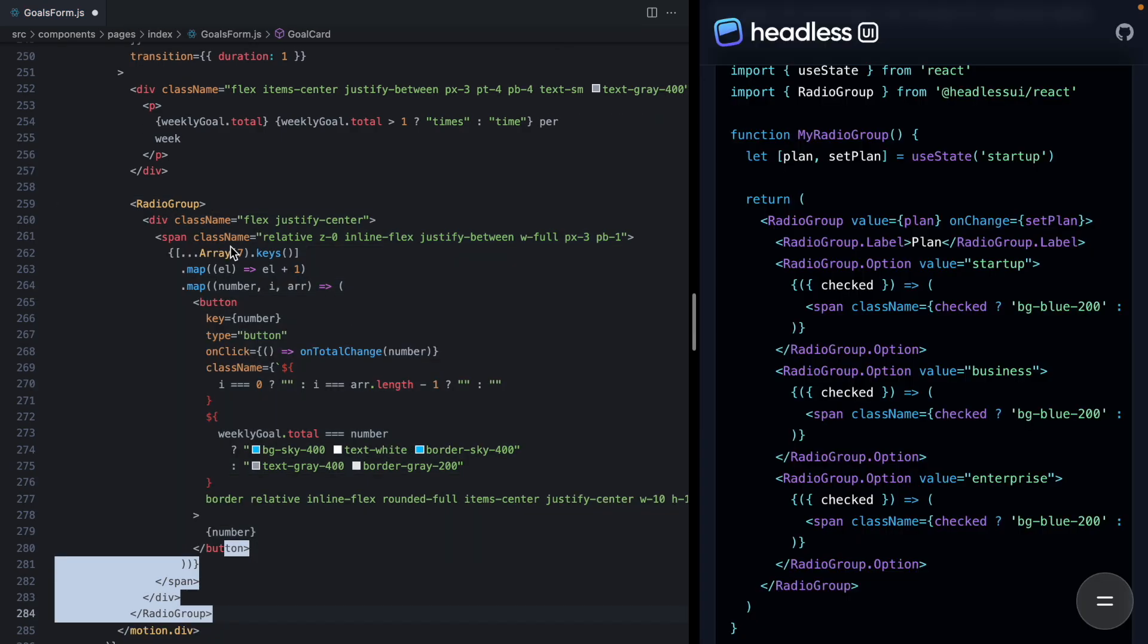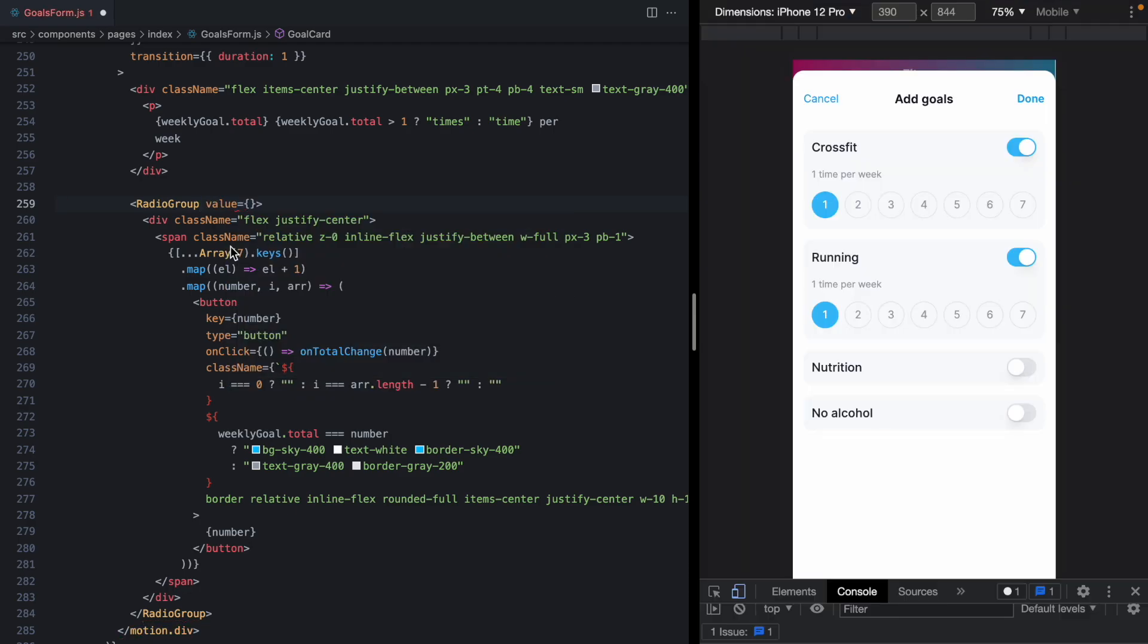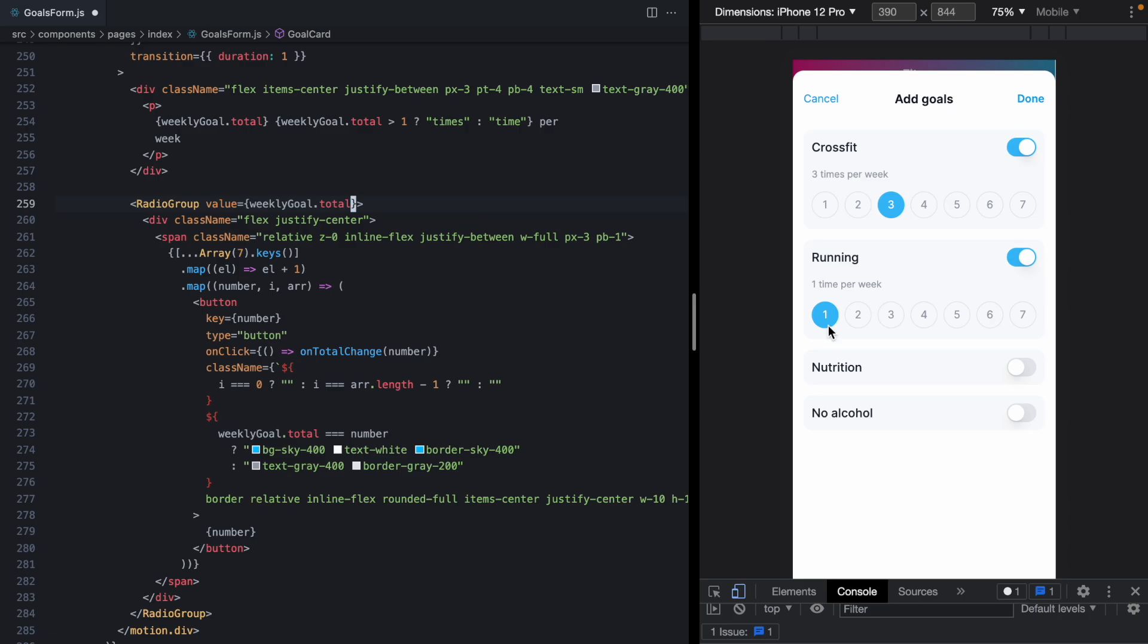Now this group needs a value prop. And in our case, that's the current time per week, which we can see we're already getting with weekly goal dot total. So we can just pass that in as the current value for this group.